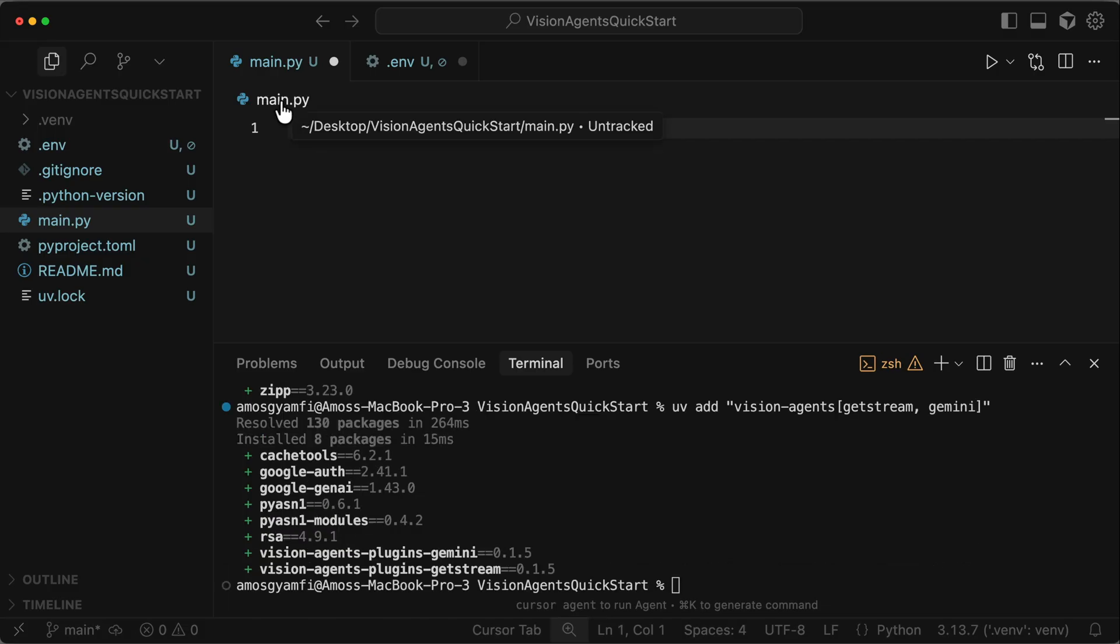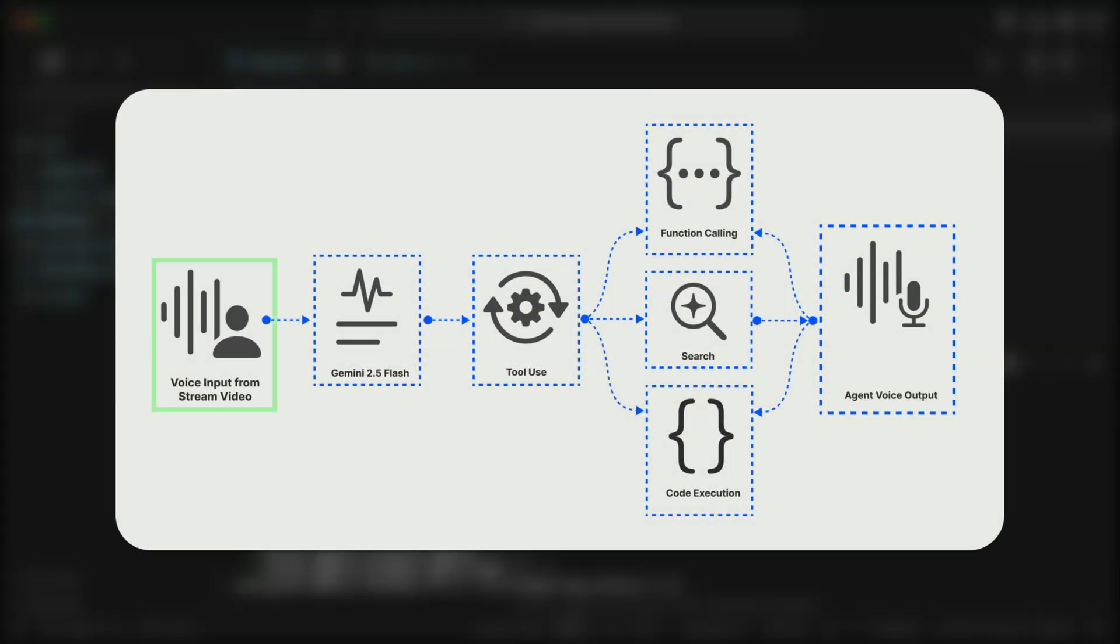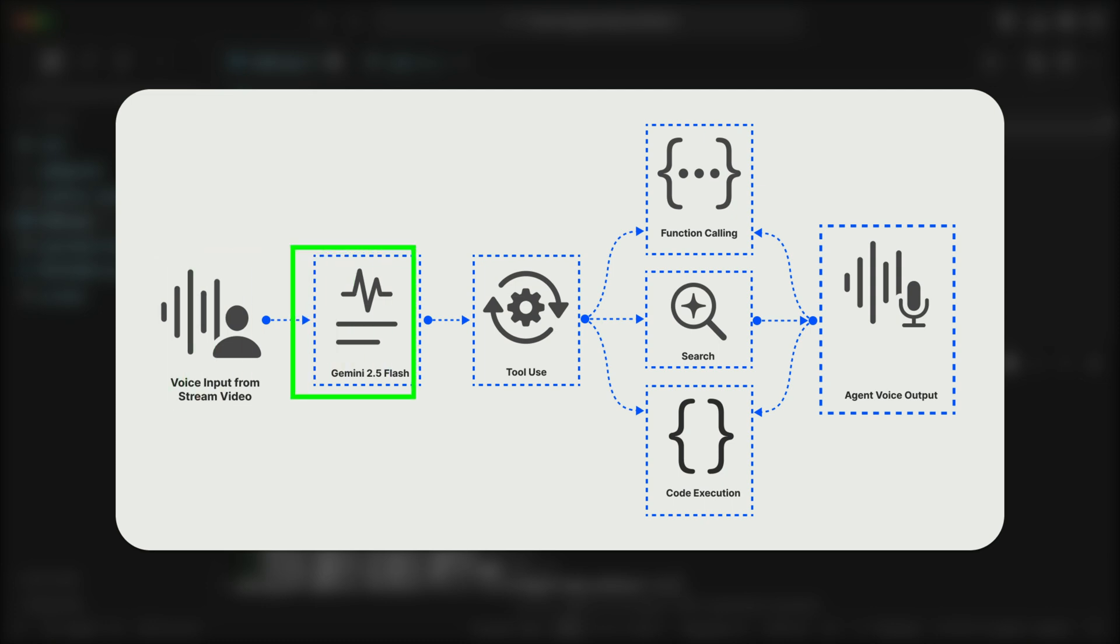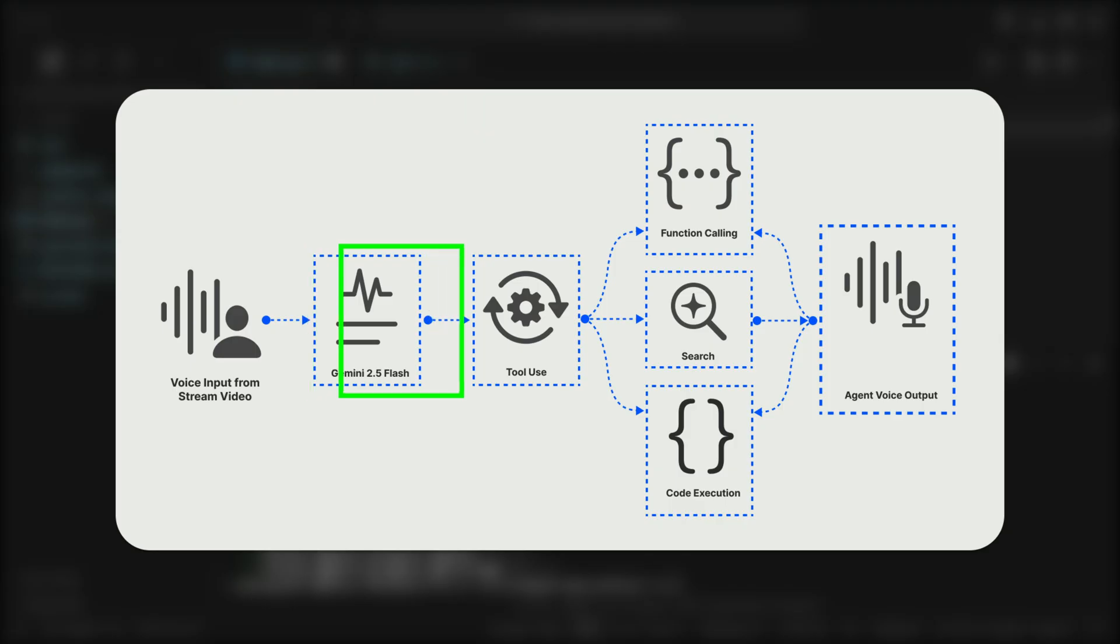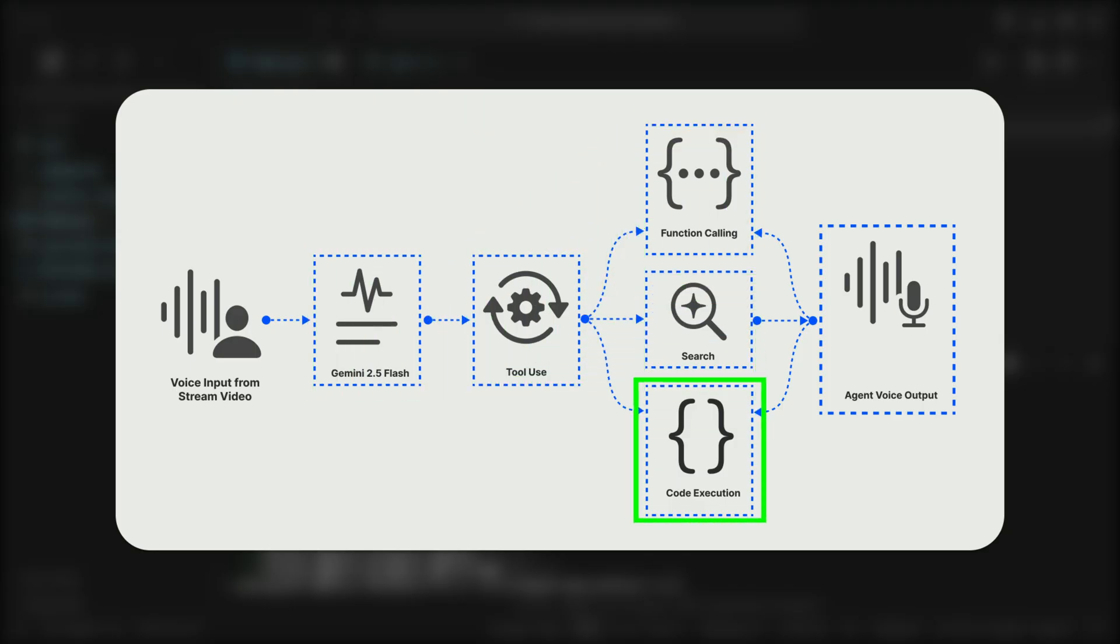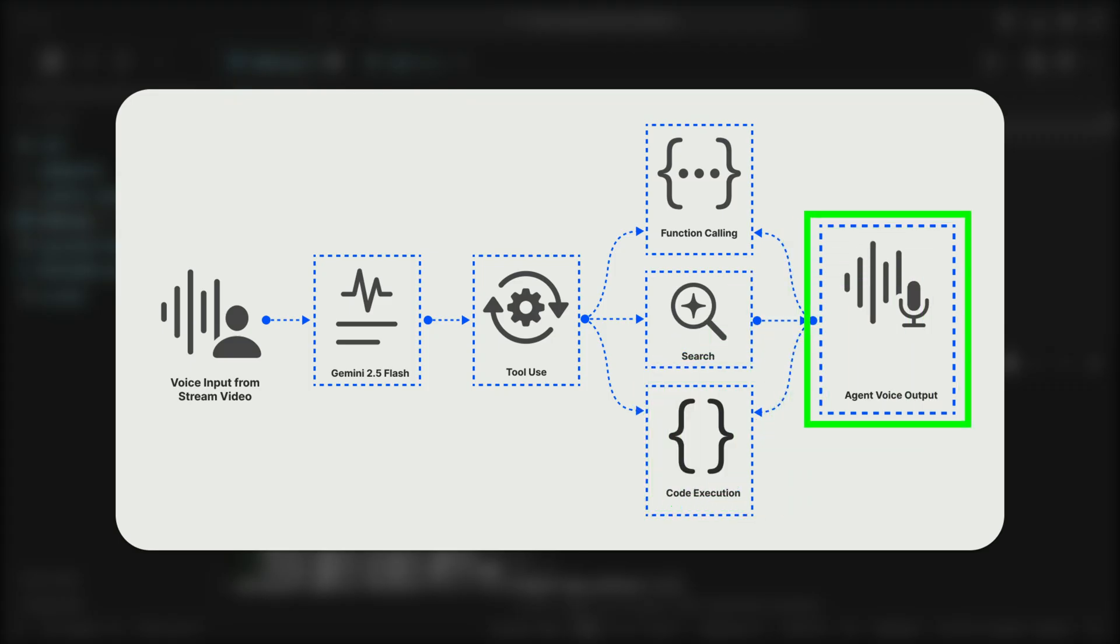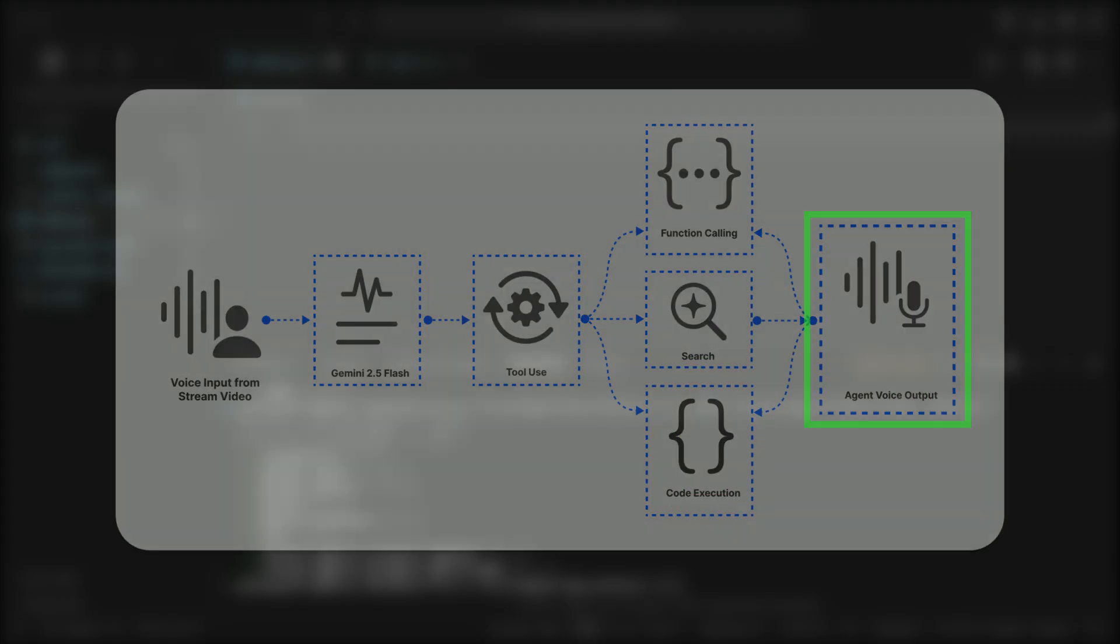Before we add any code in main.py, let's look at how our simple voice agent works. Once we launch the voice agent, it will take voice input from Stream Video to one of the audio generation models of Gemini. So for our simple voice agent, we connect Gemini Live API to work with Stream Video's backend. The Gemini Live API has built-in tool use, so you can for example do function calling, web search, and code execution. Finally, the agent's voice output is what the user hears.